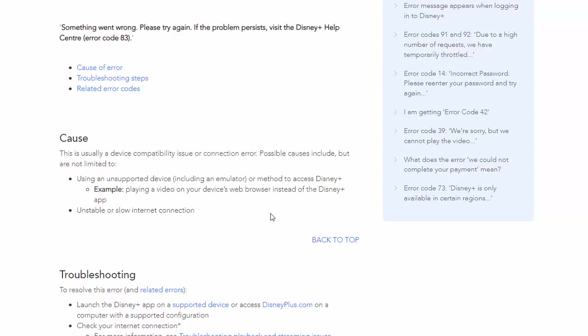it basically tells us that a code 83 is usually a device compatibility issue or a connection error. Possible causes include using an unsupported device, including an emulator or method to access Disney Plus, like playing a video on your device's web browser instead of the Disney Plus app.